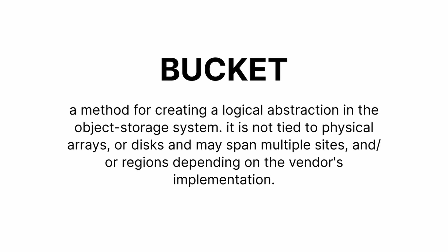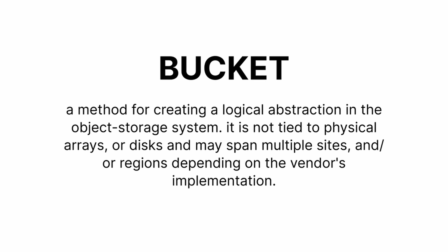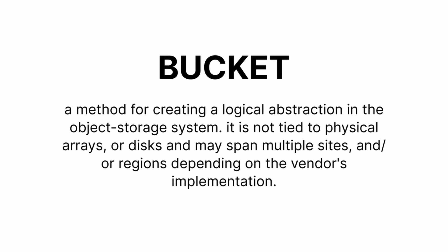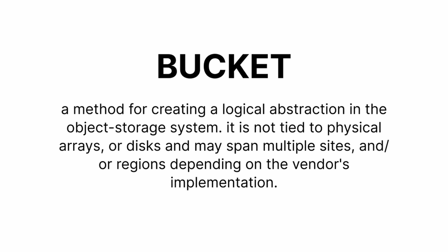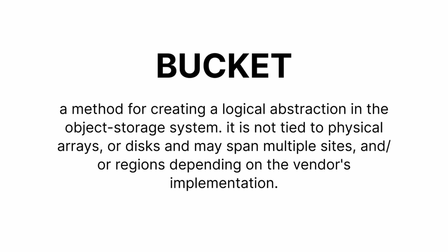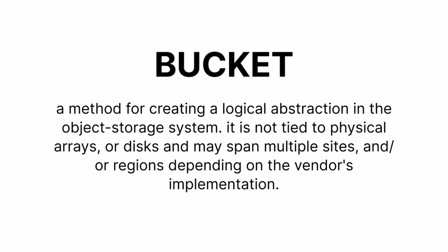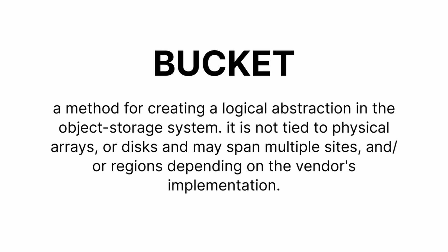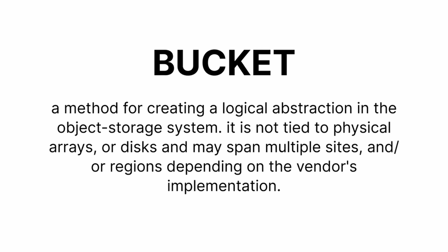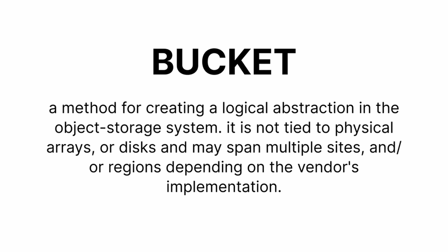A bucket, on the other hand, is not tied to physical arrays or disks and may span across multiple sites or regions. It is used for creating a logical abstraction in the object storage system.